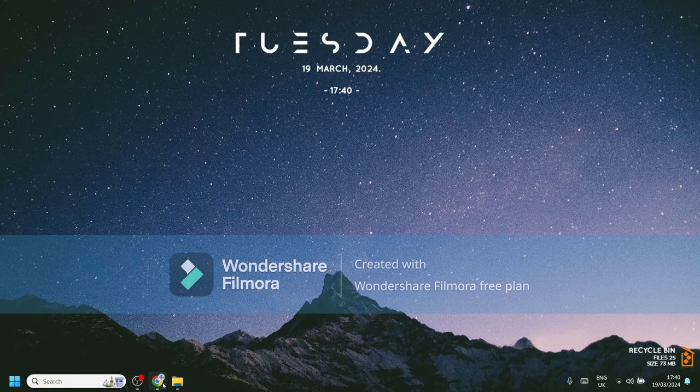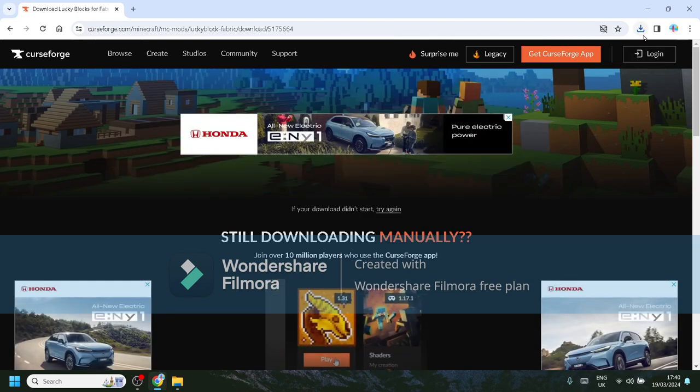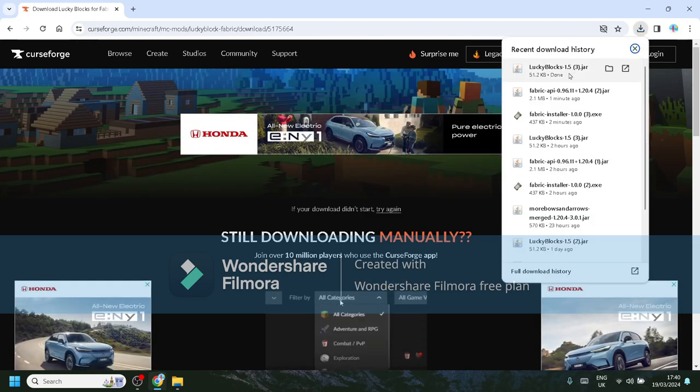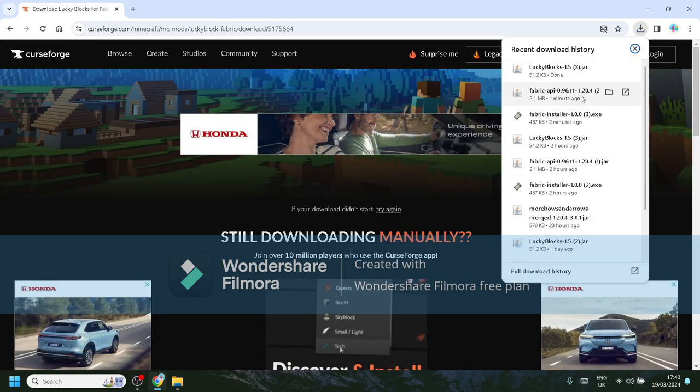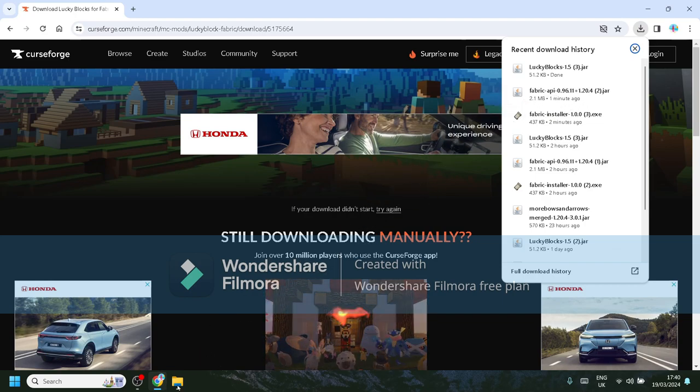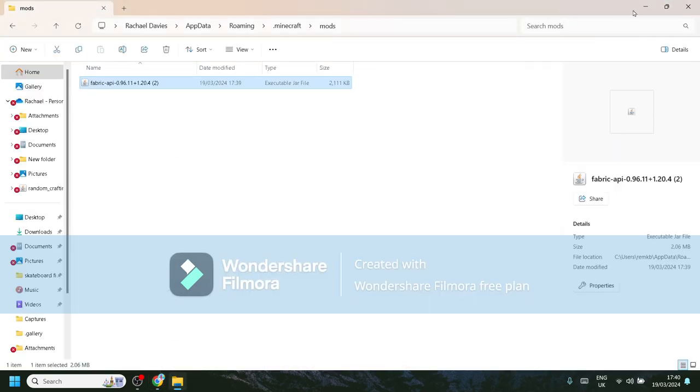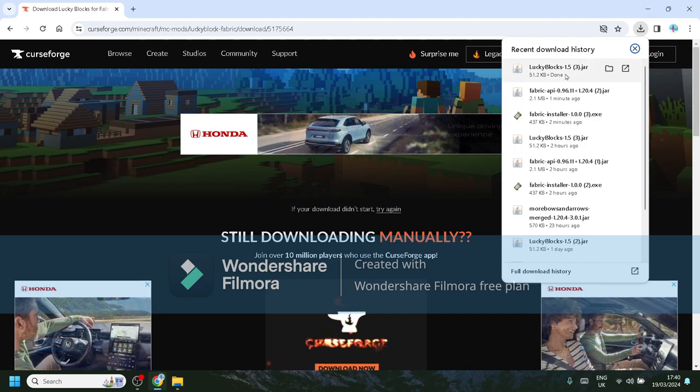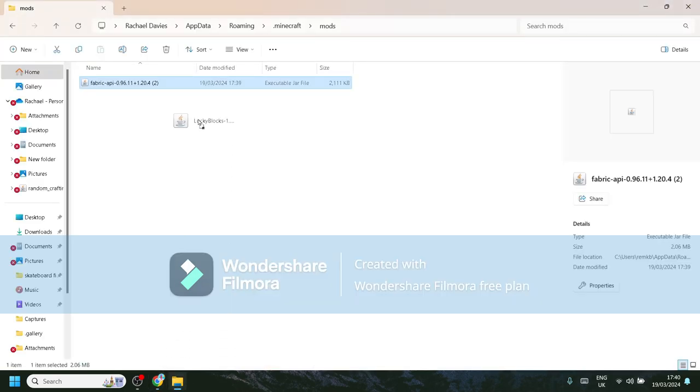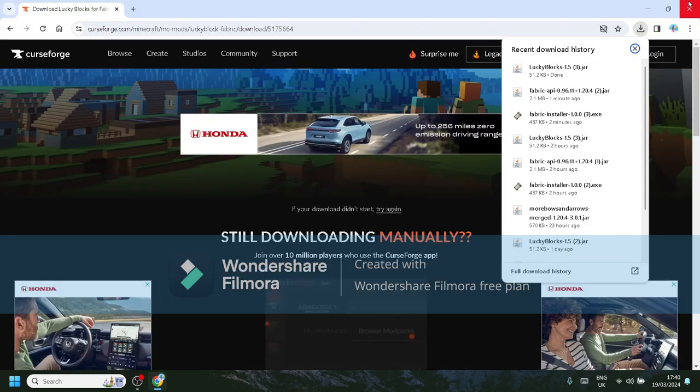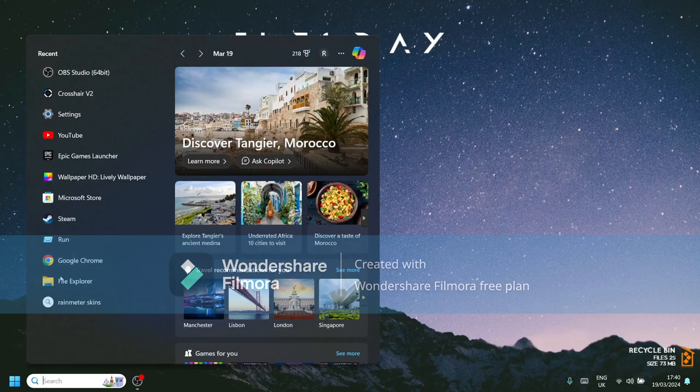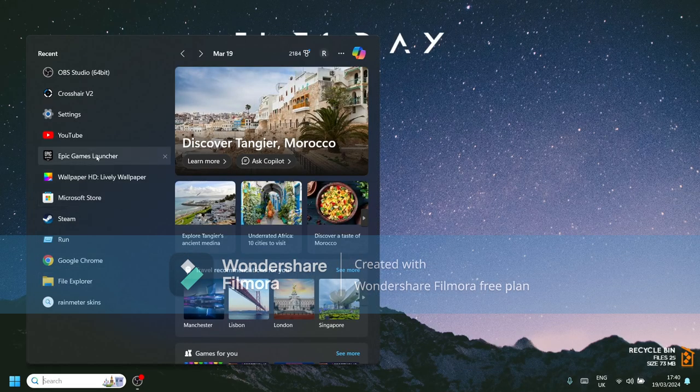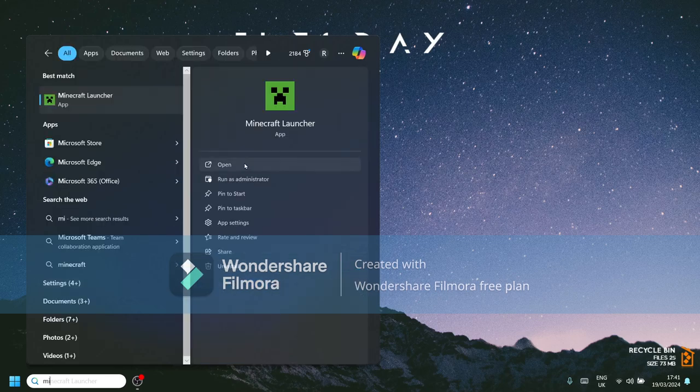Then basically what you want to do, you want to go back over to your Google tab—Lucky Block, Fabric API—you want to drag that into here and put that in. And then you do the same with the Lucky Blocks. Right, okay. So now that you've done that, you can close that, close that, load up your Minecraft launcher.